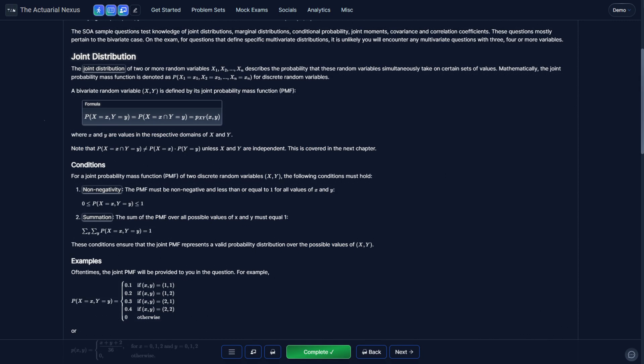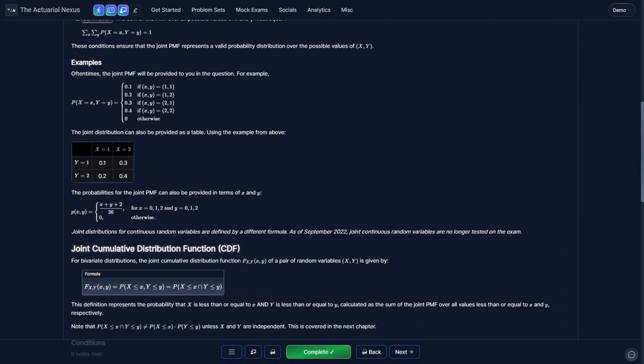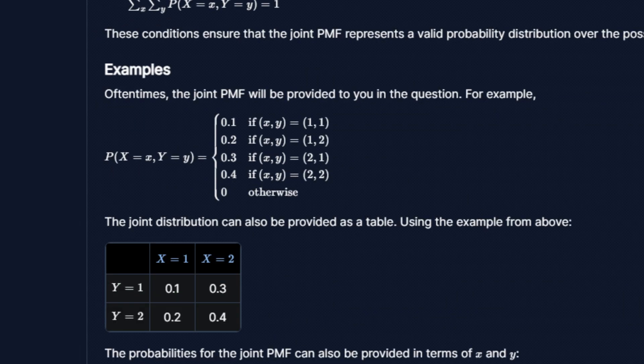Similar to univariate random variables, bivariate random variables also have a probability mass function. This function is the joint probability mass function, or PMF, or the joint distribution. This distribution represents the probability that x takes on a value of lowercase x, and y takes on a value of lowercase y. In the first example, we define the joint PMF with a case equation. We specify the probability for each pair x, y — so the probability that x equals 1 and y equals 1 is 0.1, the probability that x equals 1 and y equals 2 is 0.2, and so on.